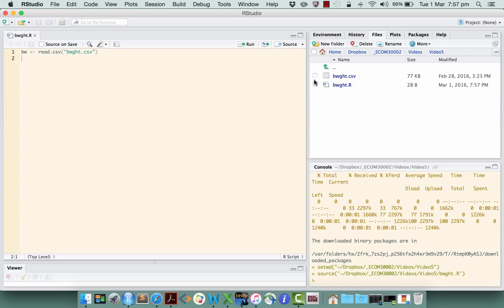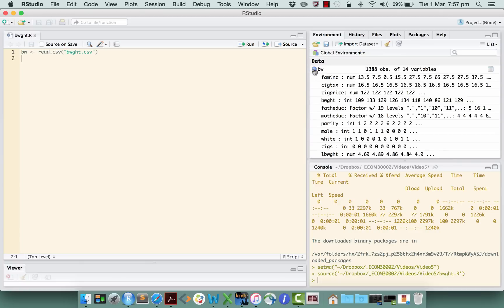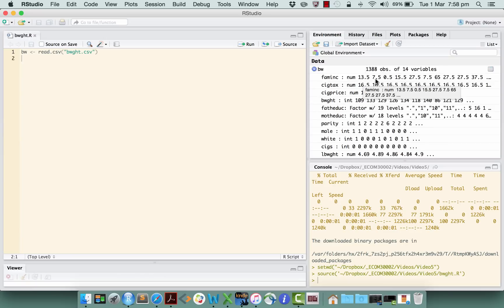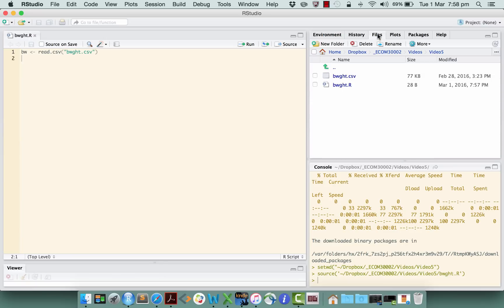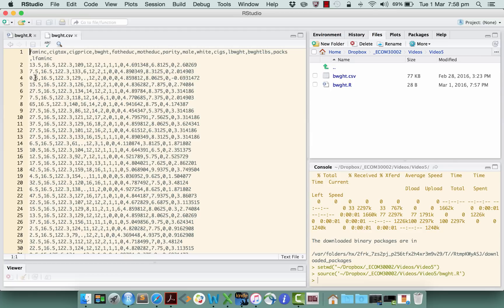Okay, so if we open up the environment, we now have the birth weight data frame, and there are the numbers there. For instance, the first variable is this family income variable, which consists of observations 13.5, 7.5, 0.5, and so on. If we go back to our files and have a look at that csv file, we can see that the first variable is family income with observations 13.5, 7.5, 0.5, and so on. So you can see that we've read in that data file correctly so far. That's good.